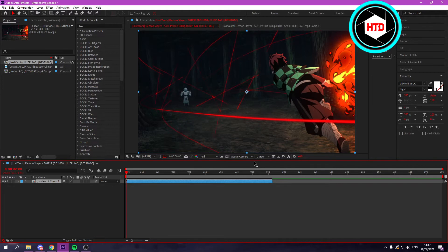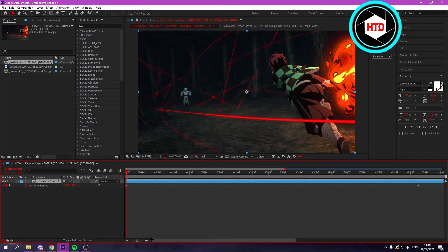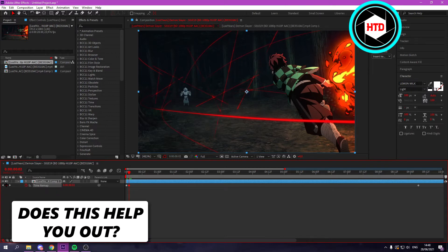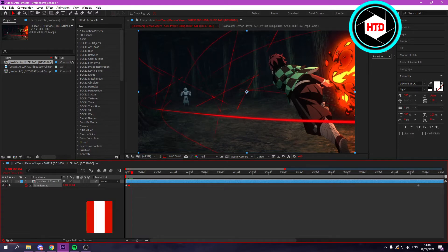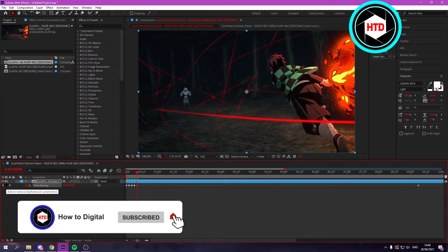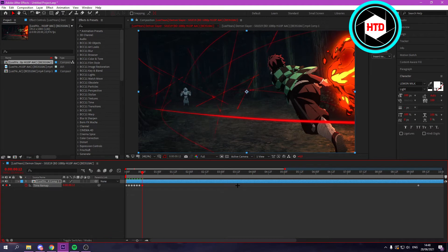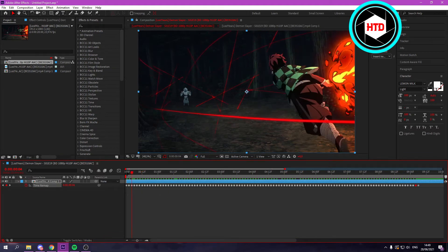Next, open up the Time Remap by clicking Ctrl+Alt+T on your keyboard. Here, you want to put a keyframe on every frame that moves. Freeze frames get skipped — only keyframe the frames that move. You can move forward or back with Page Up and Page Down. Keep going through each frame — this frame moves, this one moves — and continue doing that for every frame.